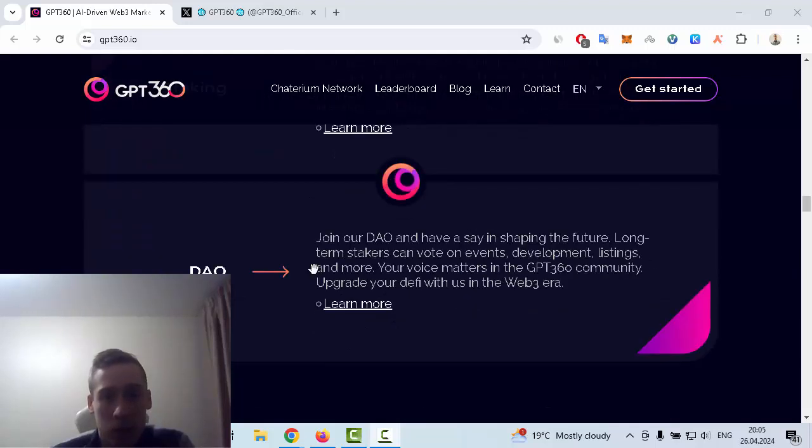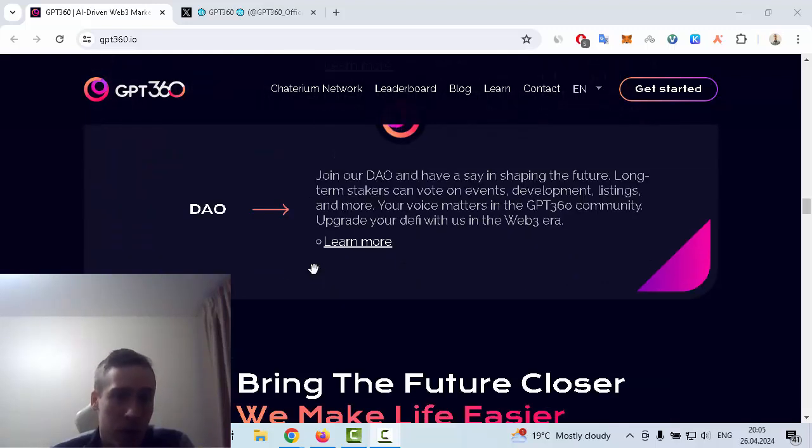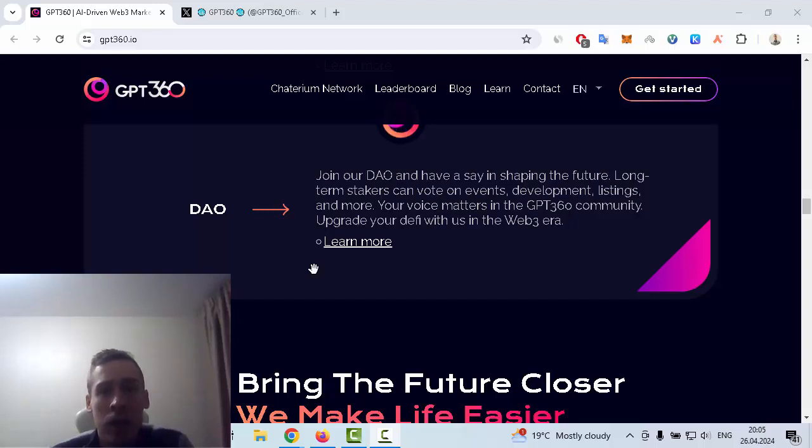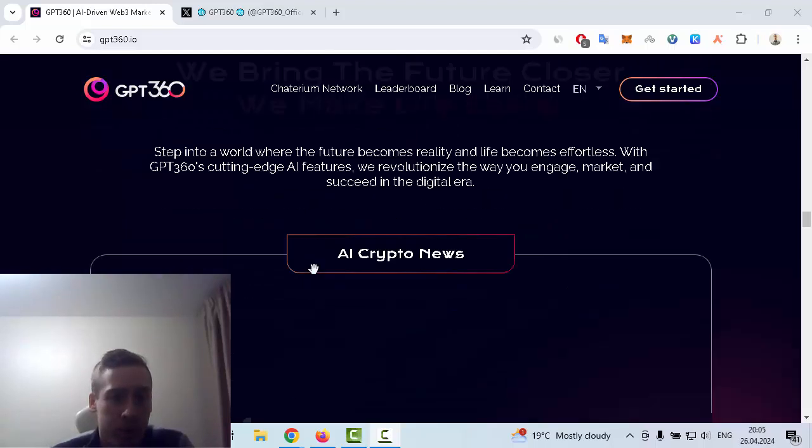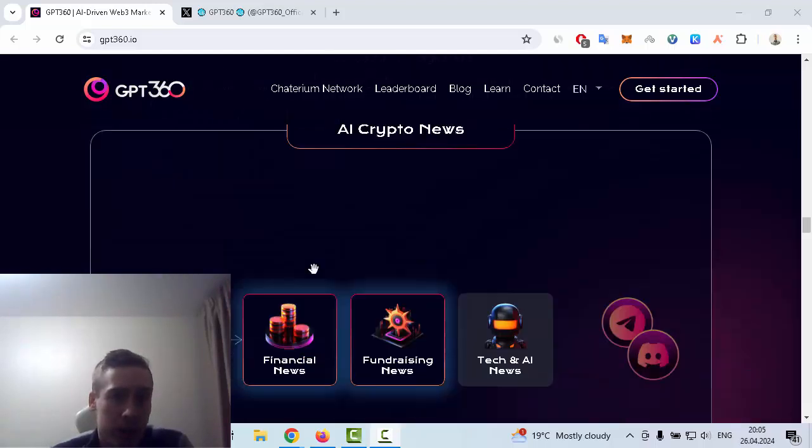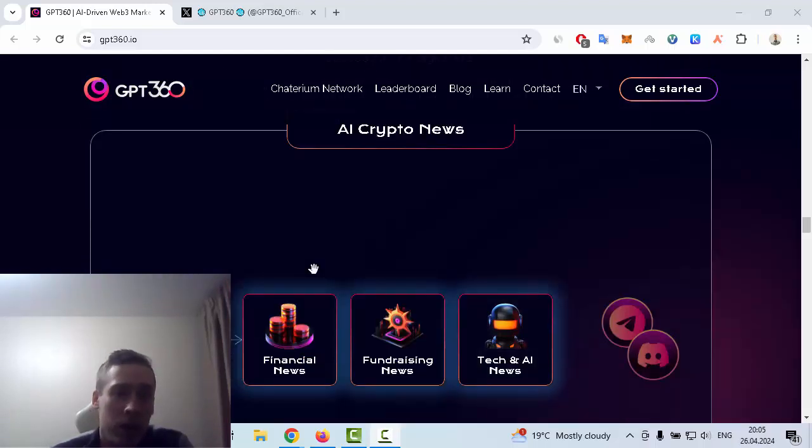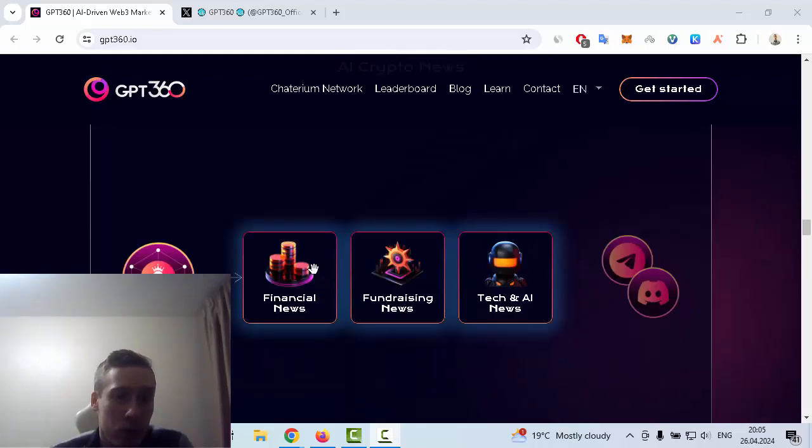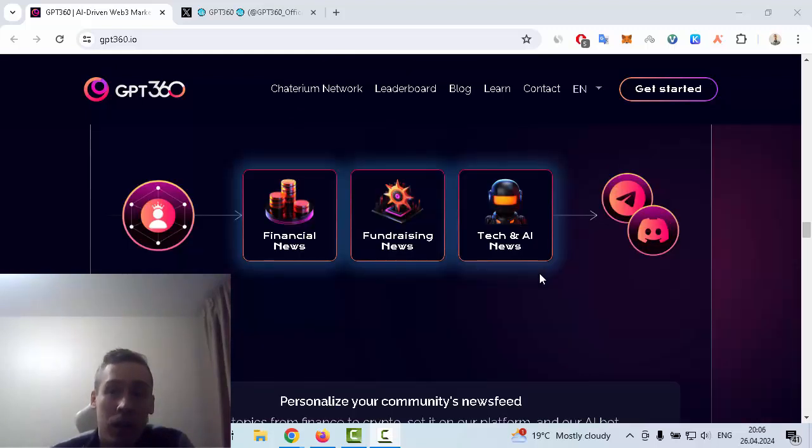There's information about a DAO, so you can join this DAO and have a say in shaping the future. There are some AI crypto news, for example financial news, fundraising news, and tech and AI news, and you can find it on social medias like Telegram.